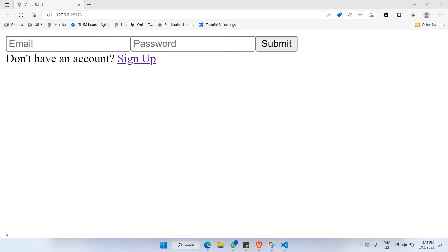First of all, I would like to give you a demo on how we will be able to create something like this. For example, this is the signup page.